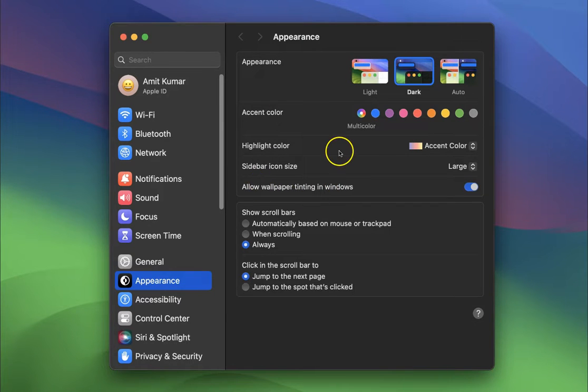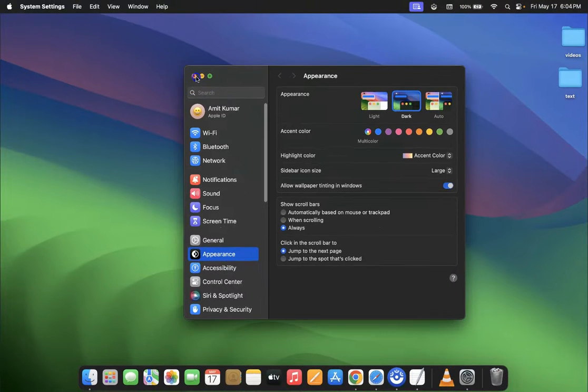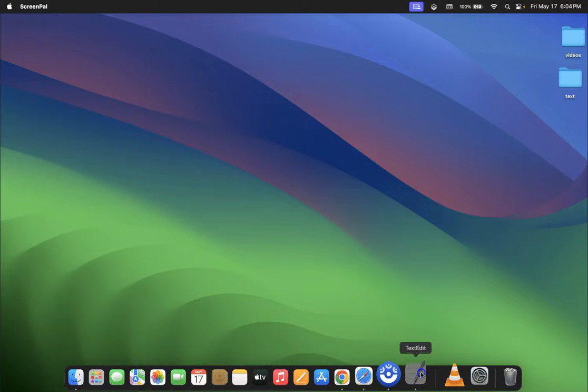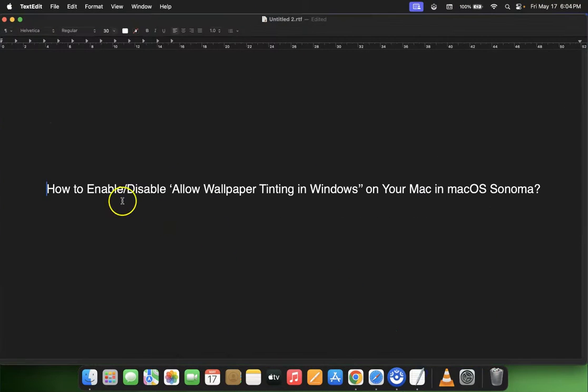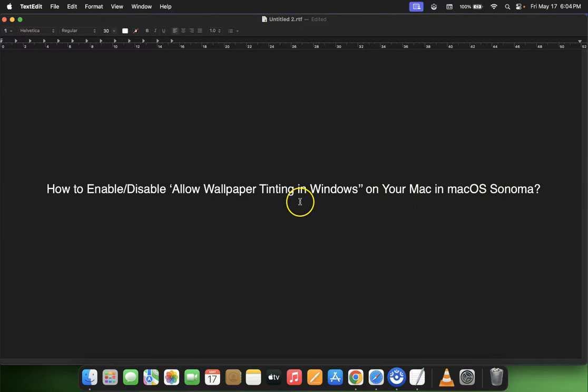Let me close it. That's it! In this way, you can easily enable or disable 'Allow wallpaper tinting in windows' on your Mac in macOS Sonoma. If you like my videos, please support this channel by subscribing to it.